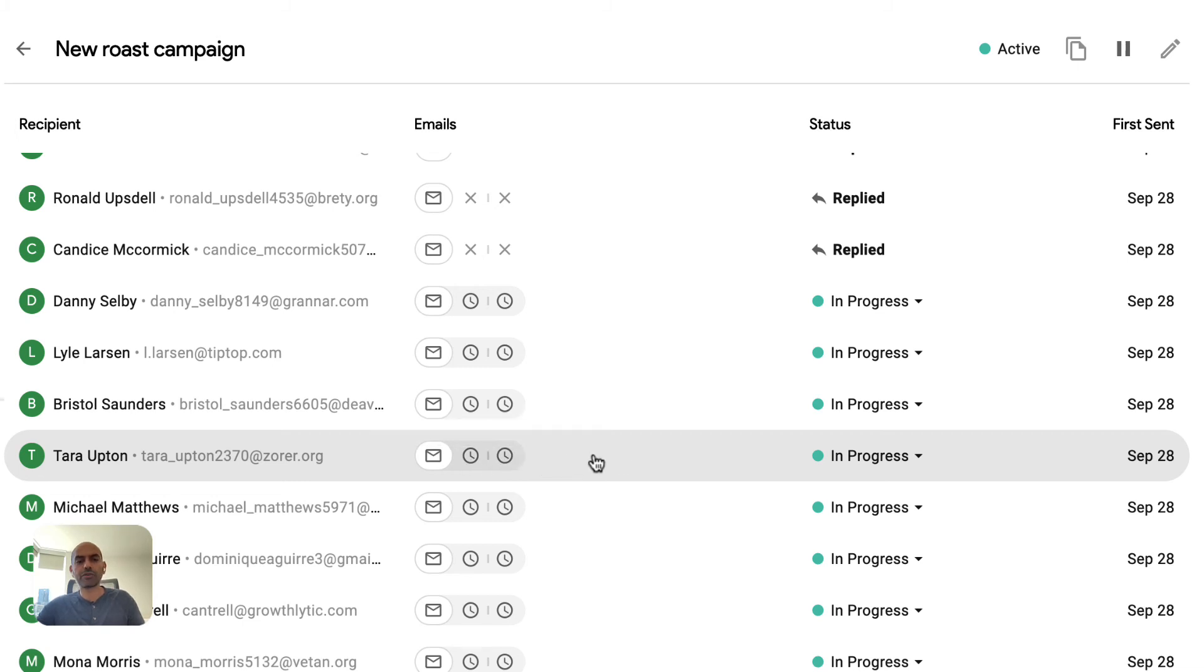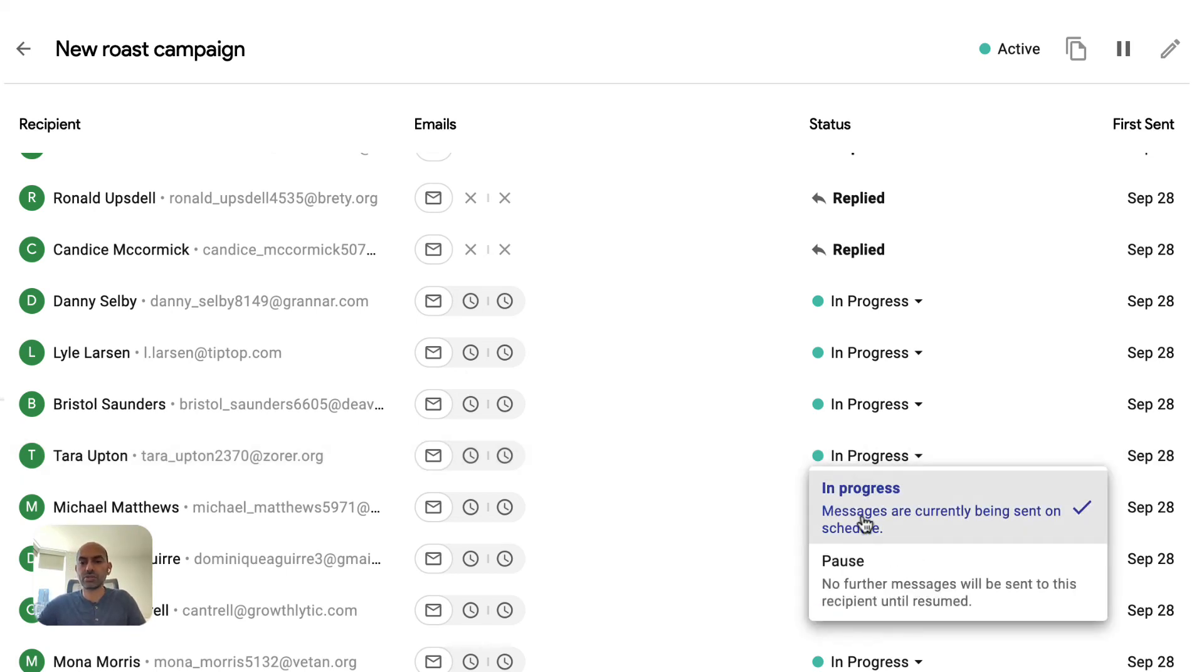If for whatever reason, let's say we talked to Tara on the phone or we met her in person and we no longer want to send the follow-ups, we can easily just pause them.